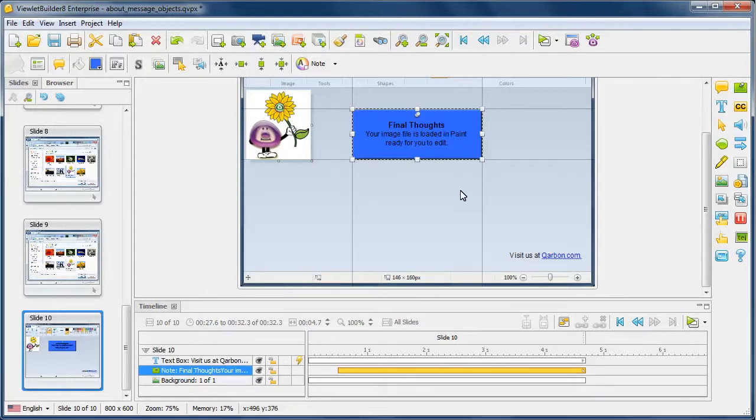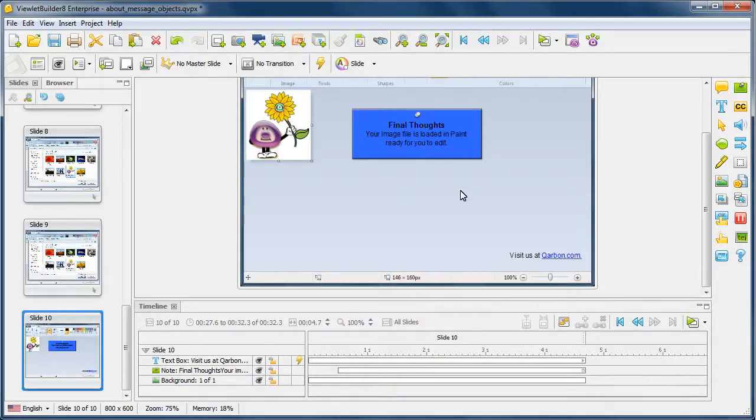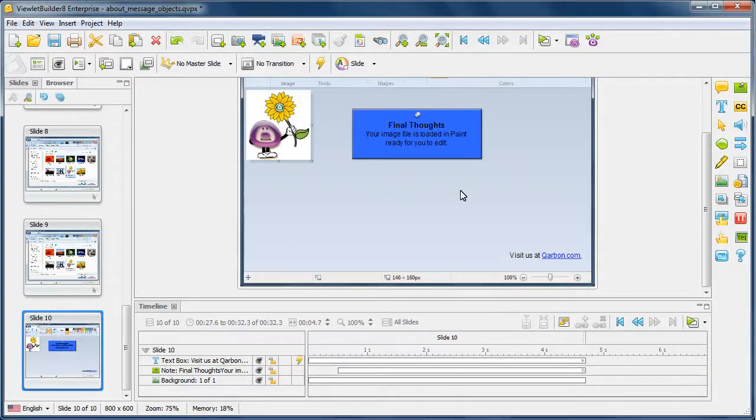Now you'll notice on this particular slide, we don't have any balloons. The reason is because there's no further need to have any calls to action because there's no other places in this particular video where we need to tell the learner to do anything else. So it's not necessary to have them.